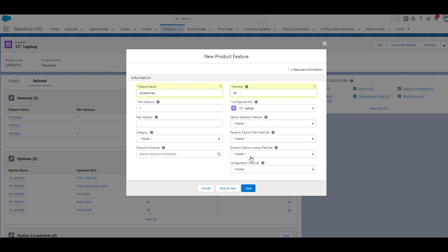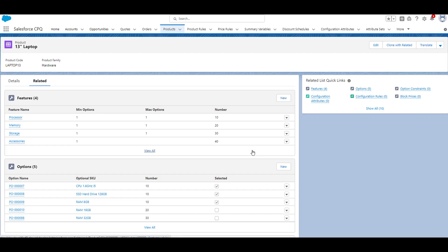So from here, we can go ahead and click save. Now that we've created our product feature, we're going to next add a product option to relate to our new feature. To do this, I'm going to click on the new button on the options related list.